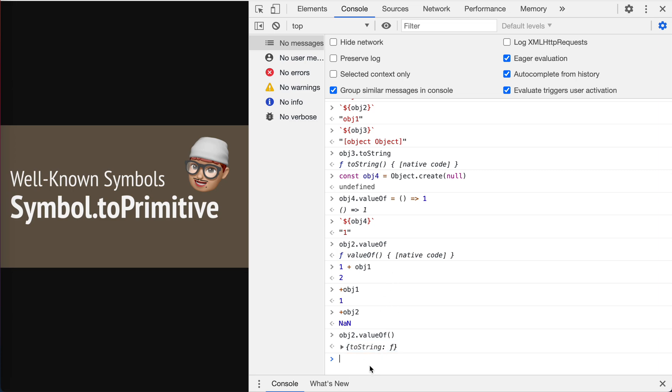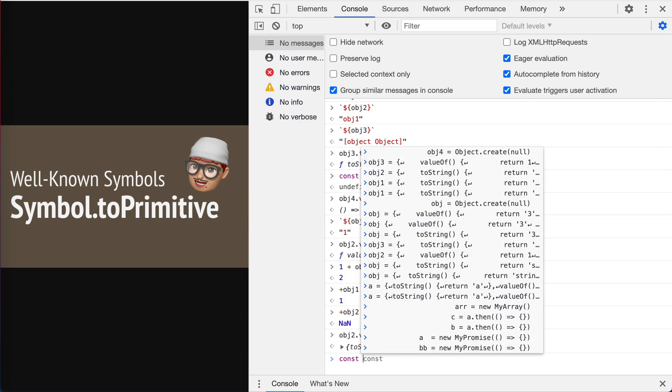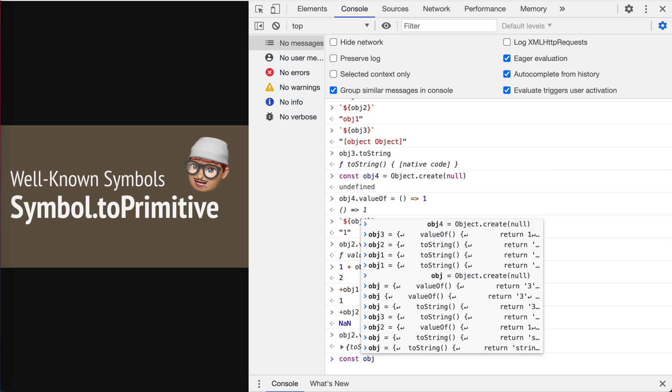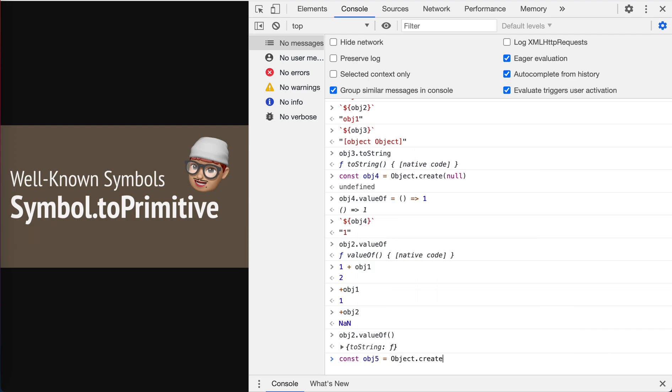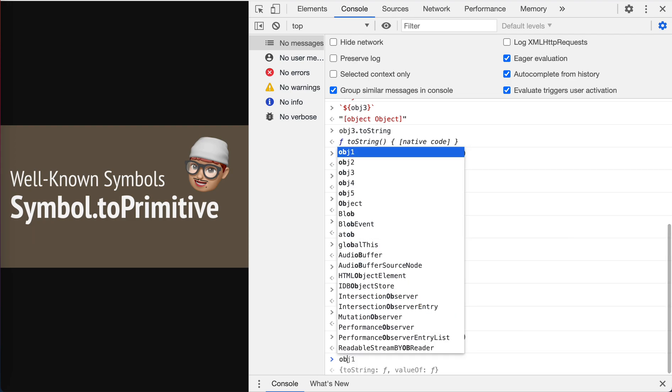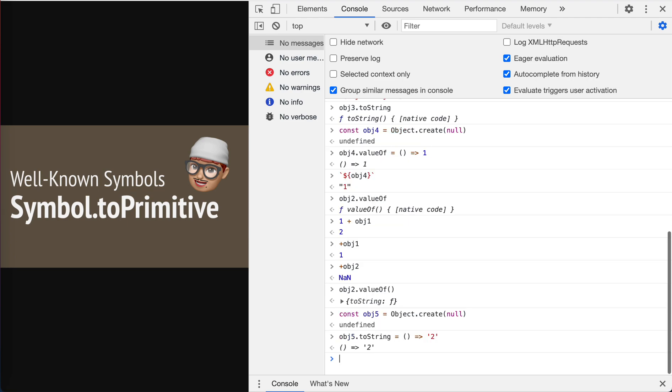Const object four, five, Object.create(null), object five, which means toString, we change it to two. Okay, now let's plus object five.